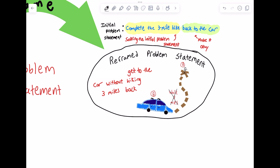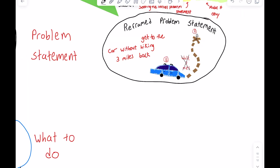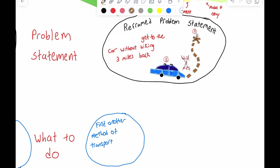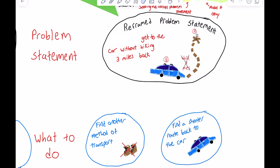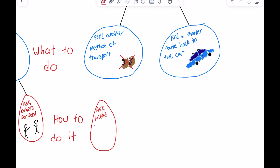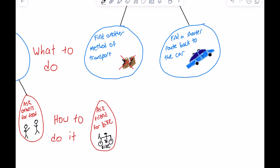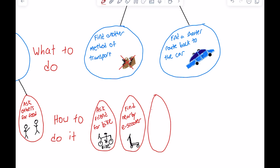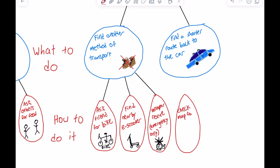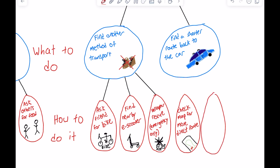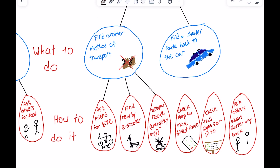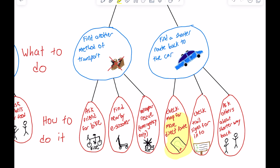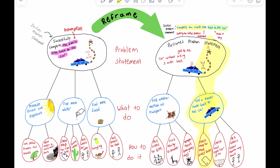Now it's time to fill in the rest of the right tree. Just like the left tree, the second level is 'what to do' and the third level is 'how to do it.' To solve our new problem of getting to the car without hiking three miles back, we could find a method of transportation other than hiking, or find a shorter route back to the car. To find another method, we could call a friend to bring a bike, look for a rentable e-scooter nearby, or call 9-1-1 for a helicopter airlift. To find a shorter route, we could check a map for direct routes, look for trail signs, or ask other hikers. As we saw earlier, finding a shorter route by checking a map turned out to be the most effective solution.